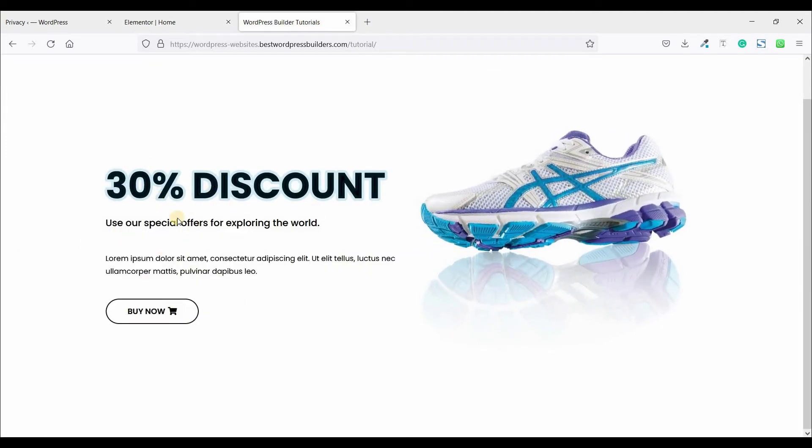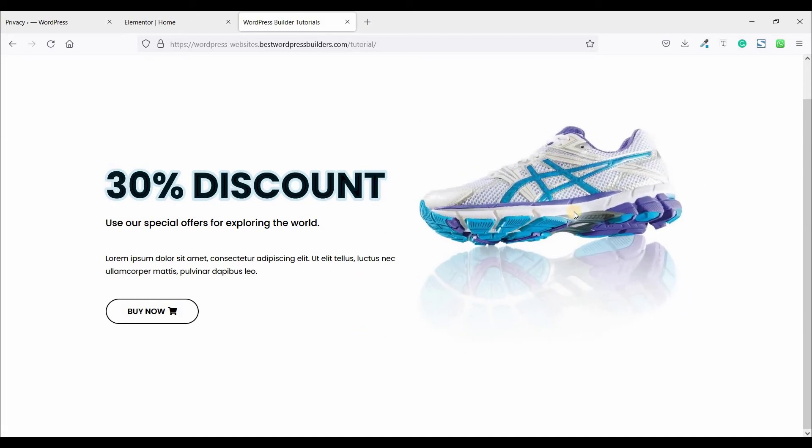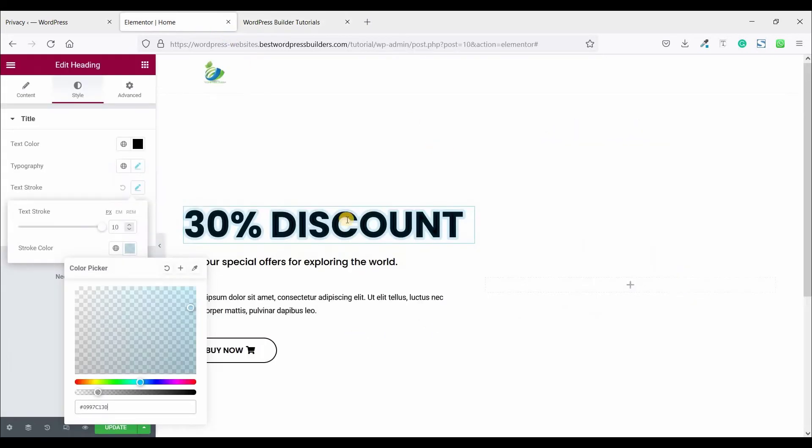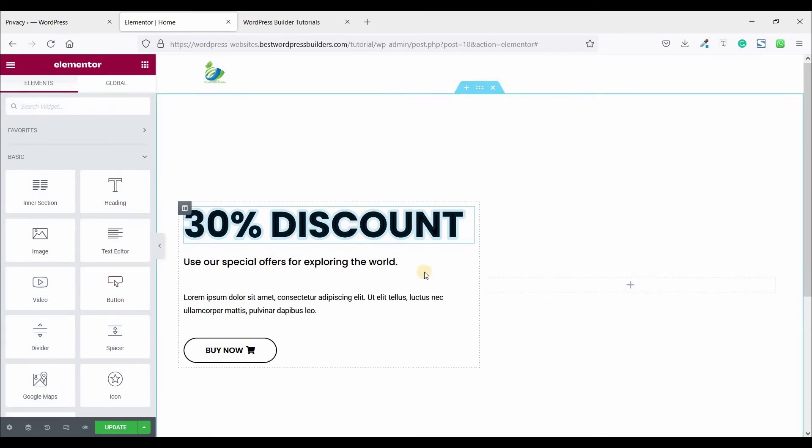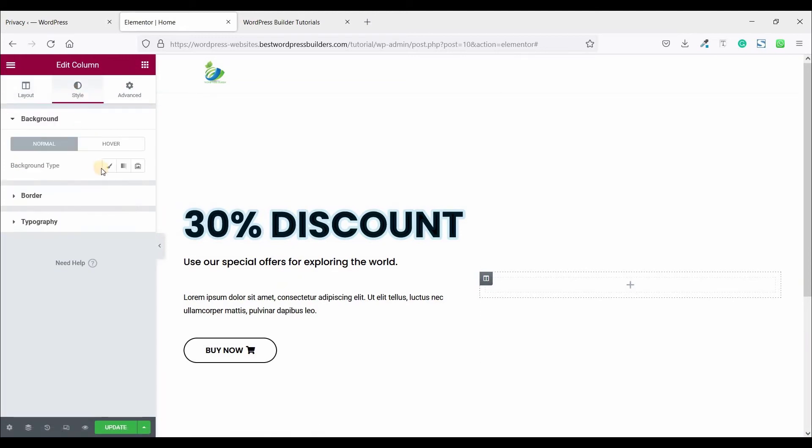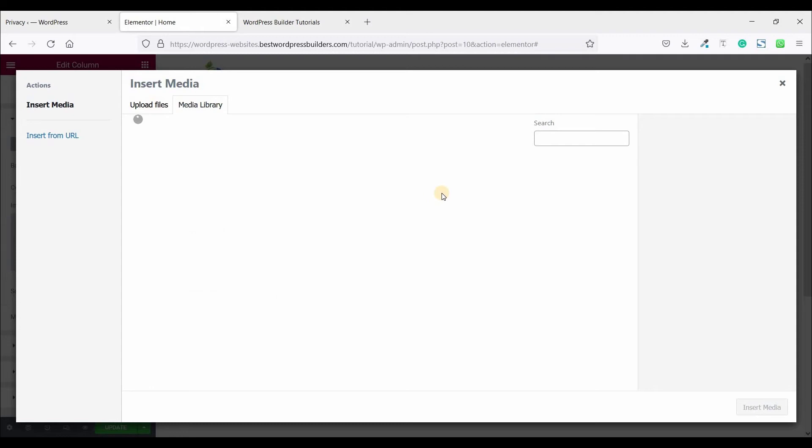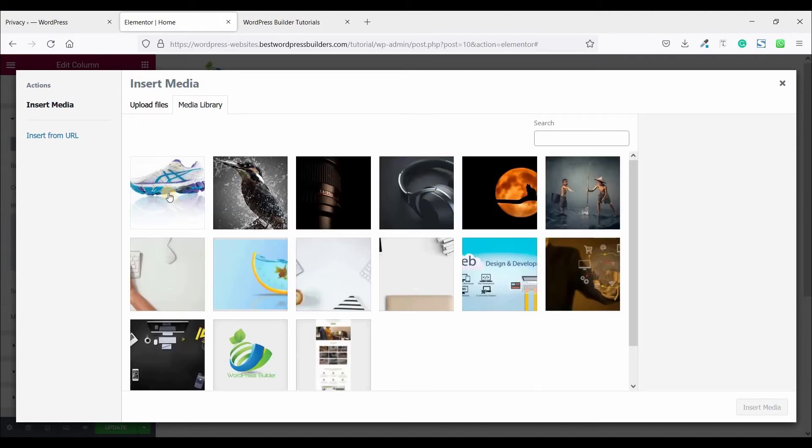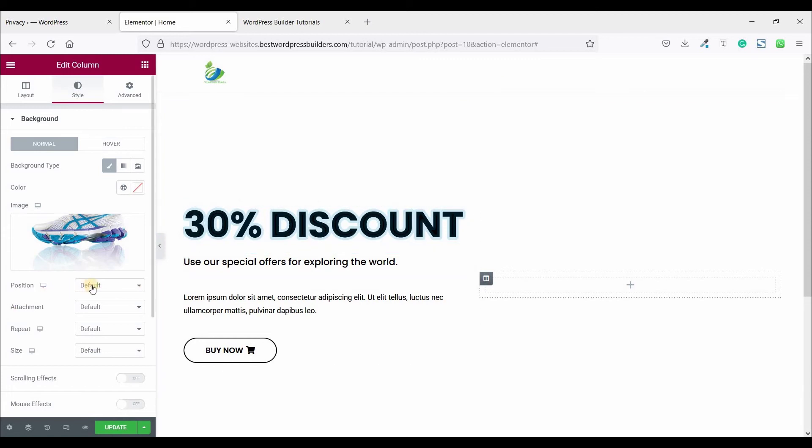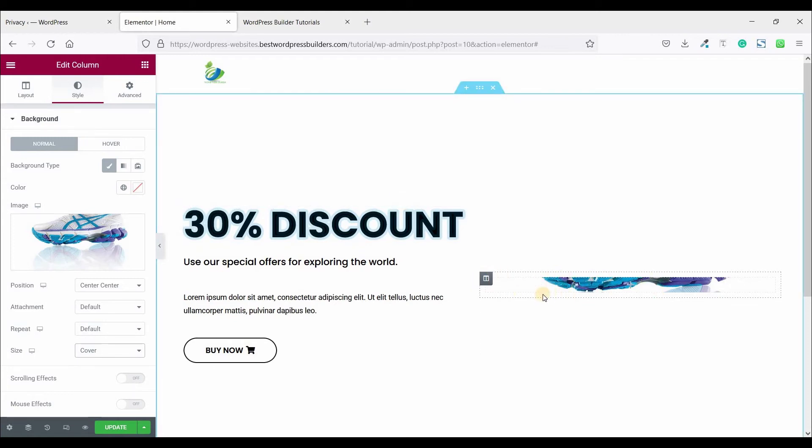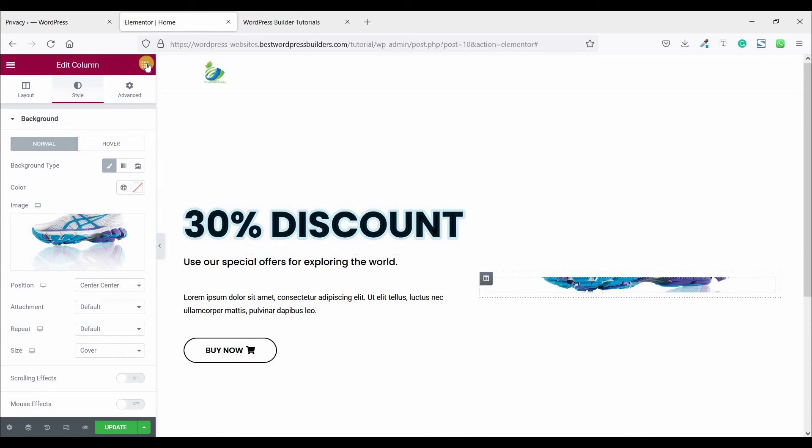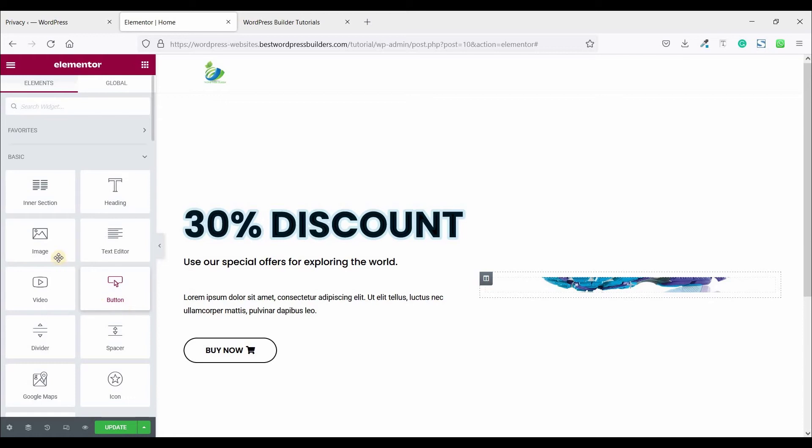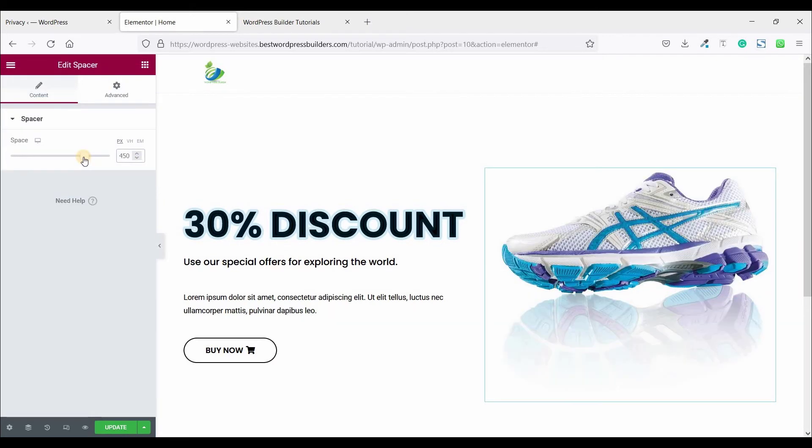Our left section already completed, now our image effect. Click on this edit column option and go to style, click on background type, choose image. This is the image, click and insert media. Background position center center, size cover. You cannot see full image due to there is nothing in this section. Click on the cubic menu.